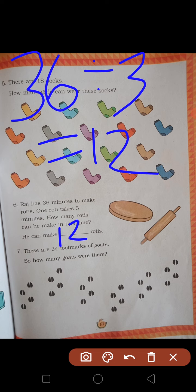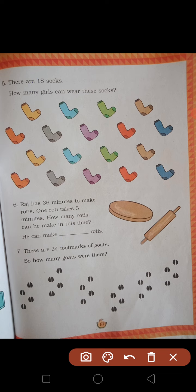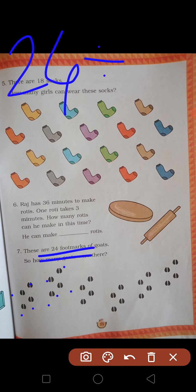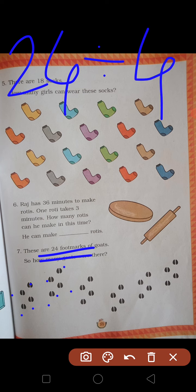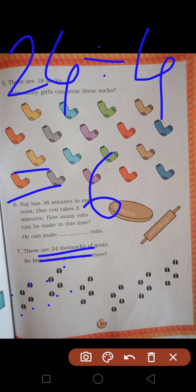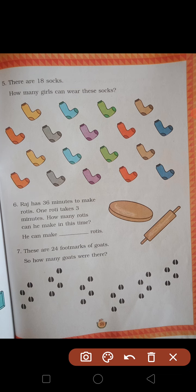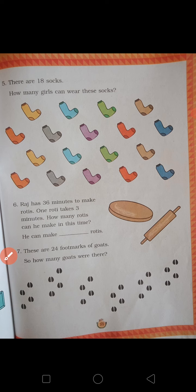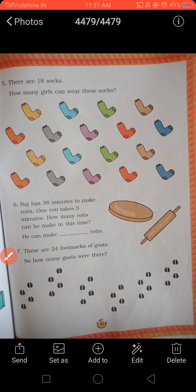There are 24 footmarks on the ground. How many goats were there? Goats ke kitne legs hote hain? 4. Total footmarks 24, divided by 4 — six fours are 24, so answer is 6. Thik hai, aapko apni notebook mein karna hai. Thank you, children.